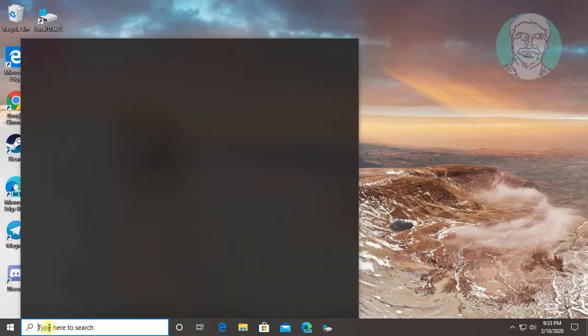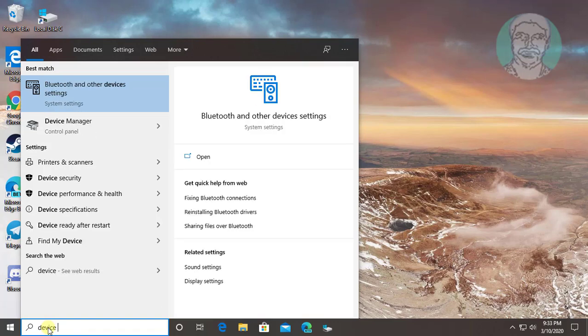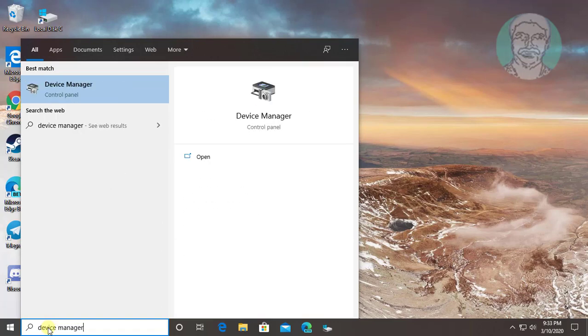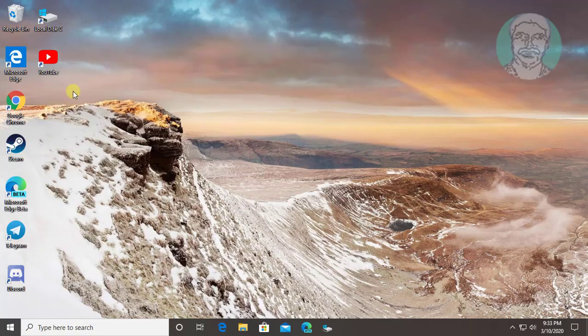Type device manager in Windows search bar. Click device manager.